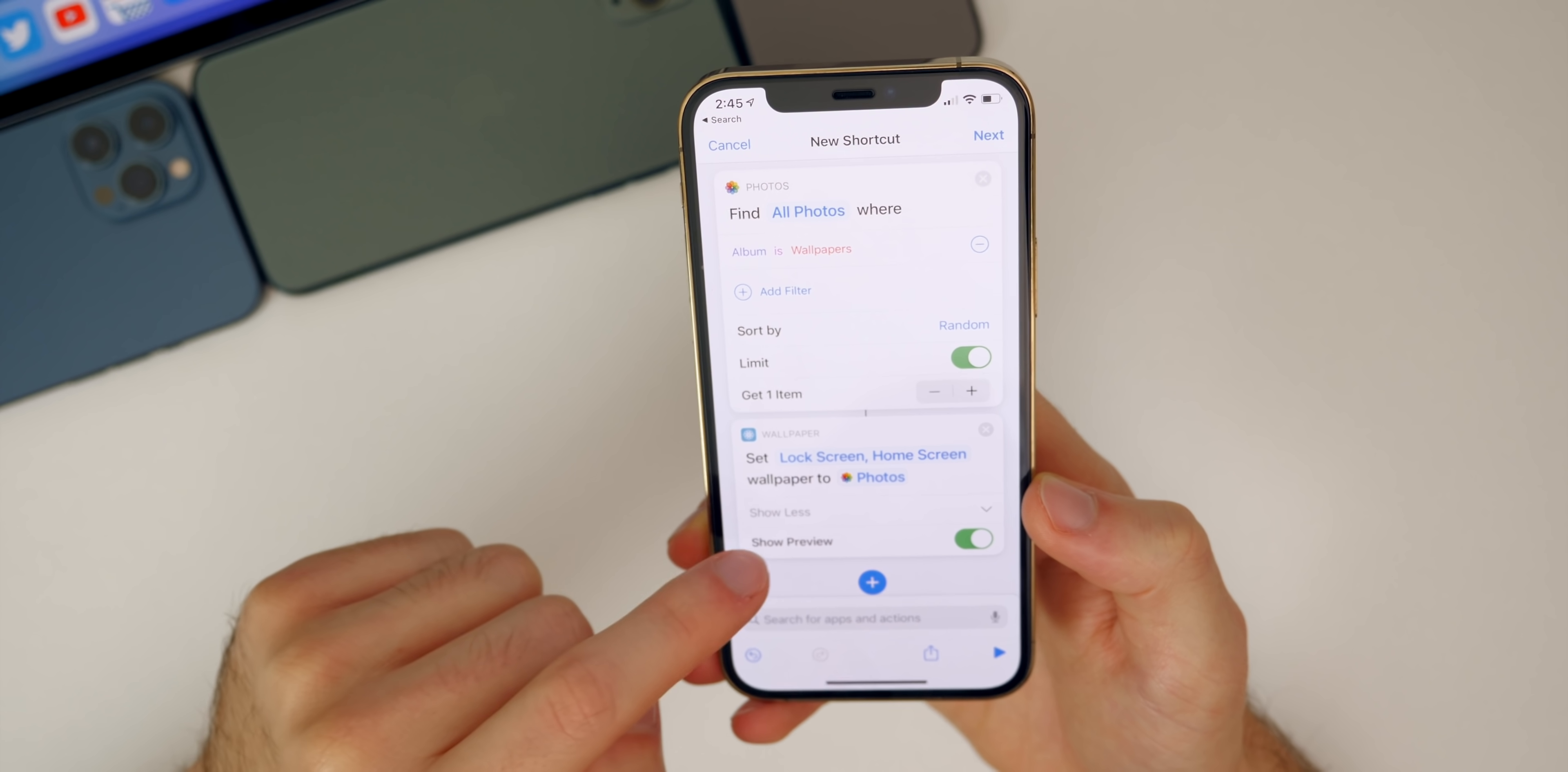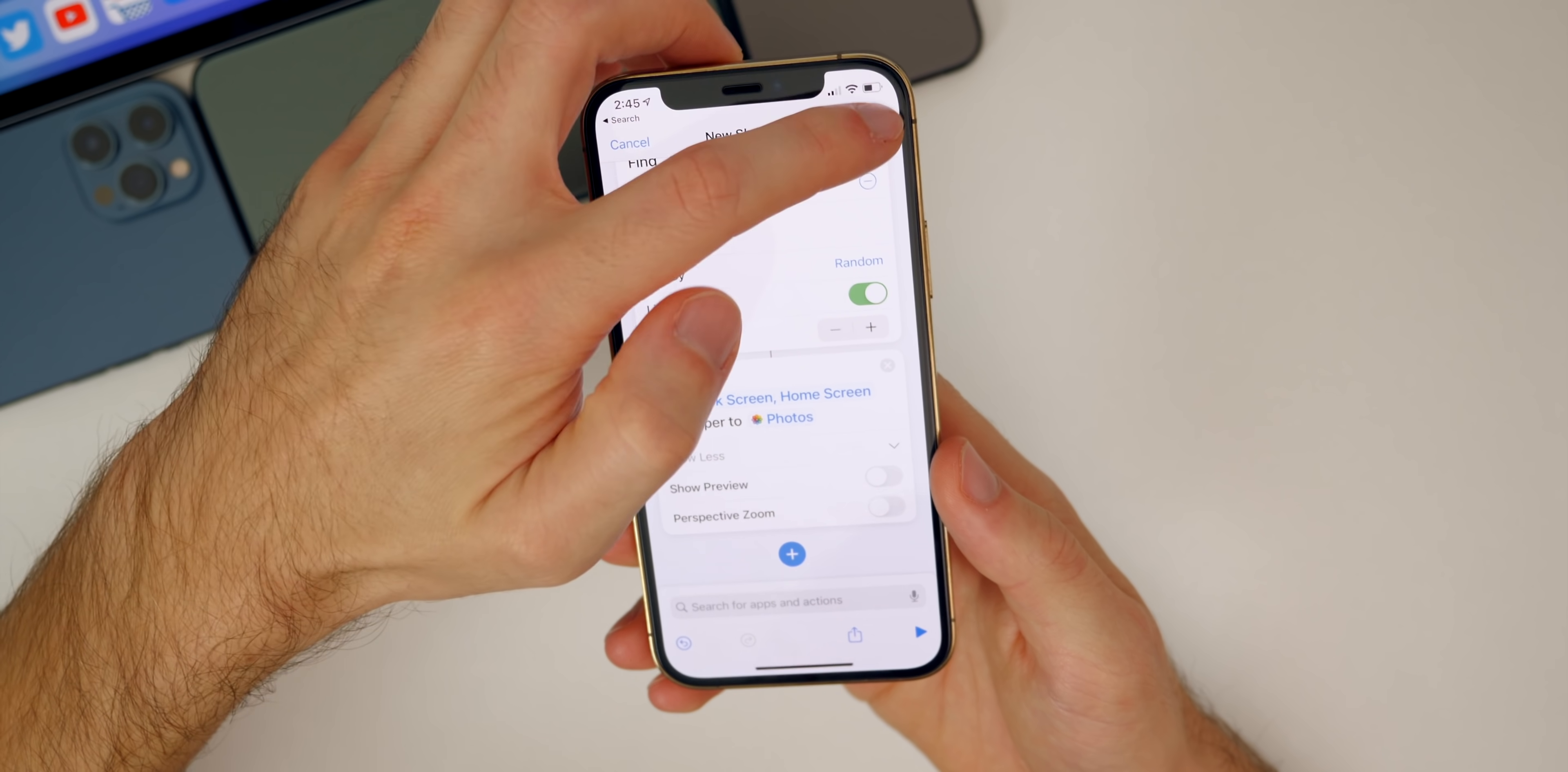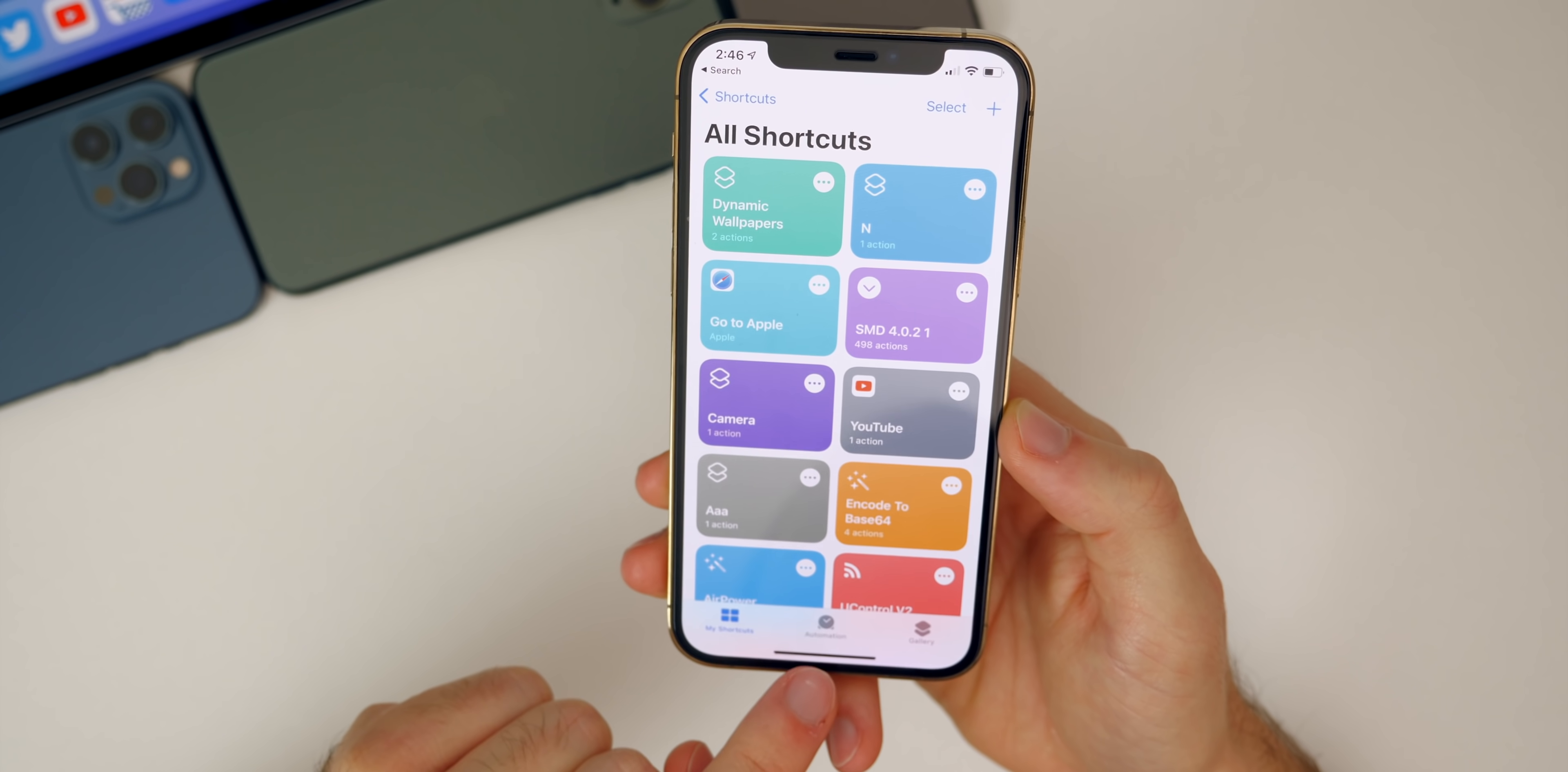Let's go to show more and you want to disable show preview. Now you also get the option for perspective zoom, so if you want perspective zoom to be on or off, you can toggle that. After that, press on done and then name the shortcut. I'm going to name mine dynamic wallpapers, tap on done, and you'll see the shortcut you created right there with two actions.